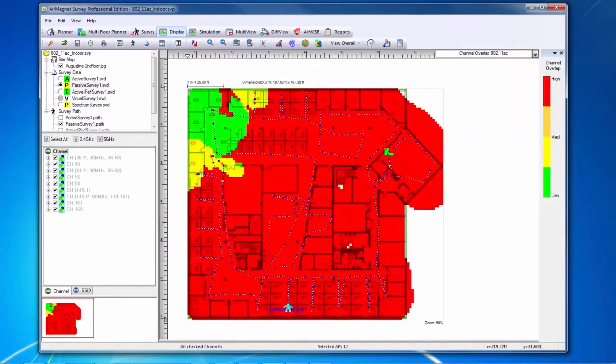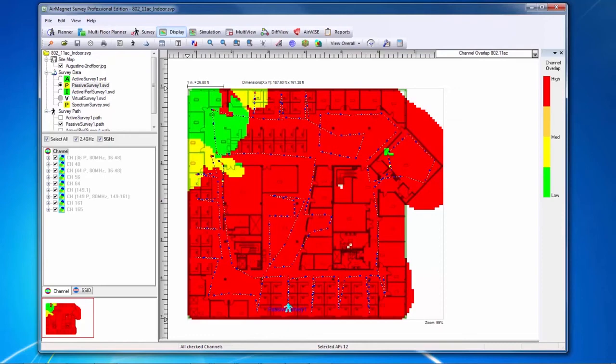The channel overlap 11ac heat map shows me where I have overlapping channels within my site, as 802.11ac allows for channel widths from 20 to 160 megahertz. It's very valuable to look at this data and understand whether or not my wider channels can viably be used in a given deployment.